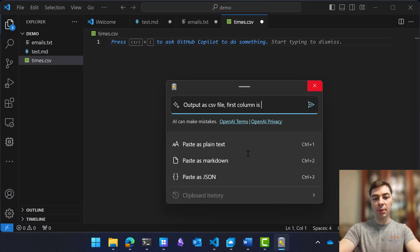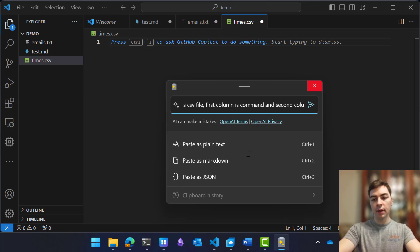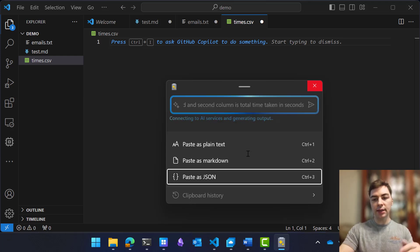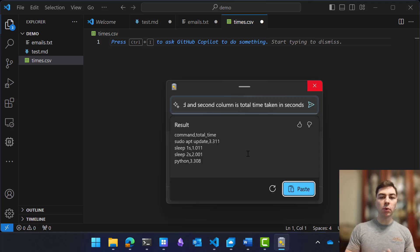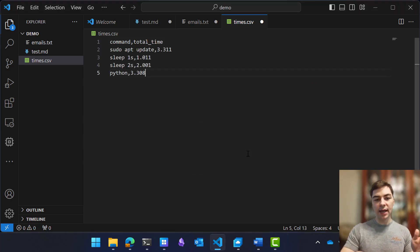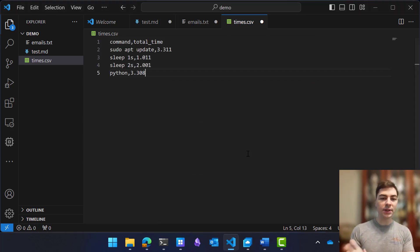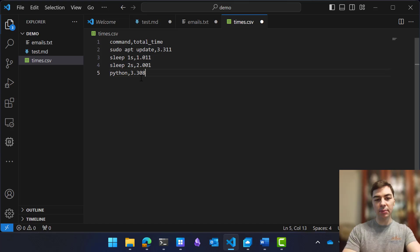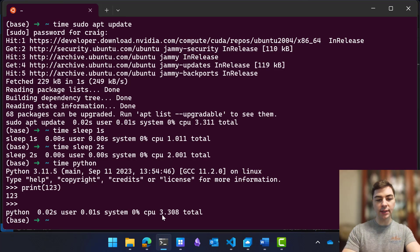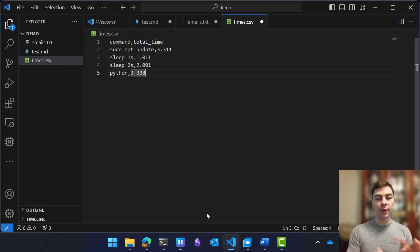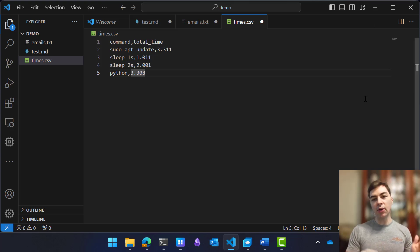So I'd say output as CSV file. First column is command, and second column is total time taken in seconds. From here, we'll read and understand all of that text, and then output that content. And so you can see here, Python 3.308 seconds being shown right here. And so if you want to get started with this today,